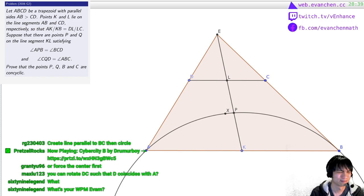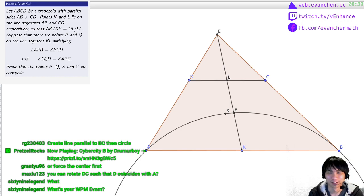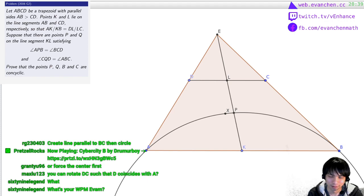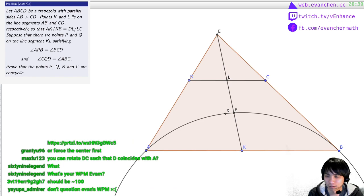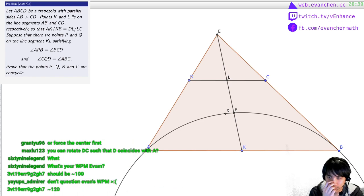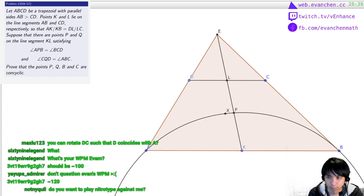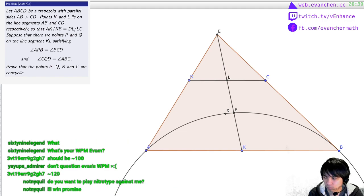My words per minute? I don't remember, it's more than 100. Anyways, the good news is once I construct P, I should be able to construct Q just by taking...